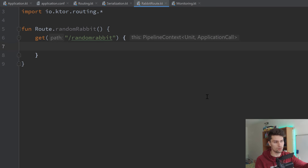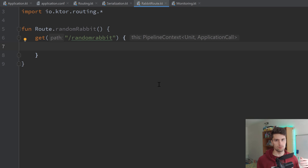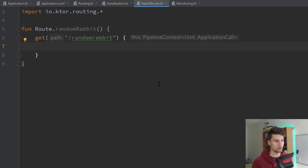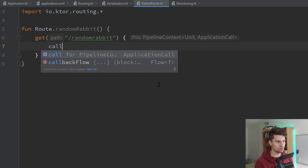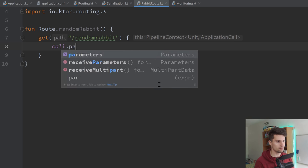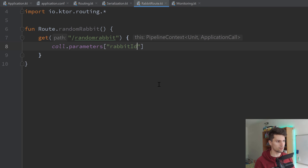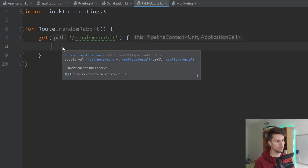We open this lambda block. In here, this will be called when a client actually accesses this route. You could of course attach some query parameters for GET requests — so if the client also needs to give you some data, for example if the client wants a specific rabbit, you could get some query parameters using call.parameters — add a rabbit ID or so. That would give you the rabbit ID if the client attached one. But we don't have query parameters here — we actually just want to respond with a random rabbit.